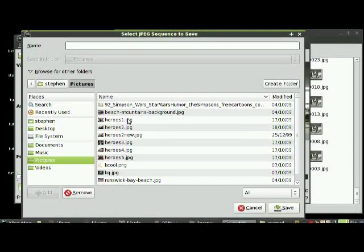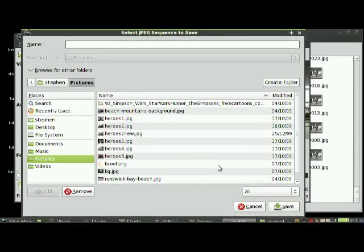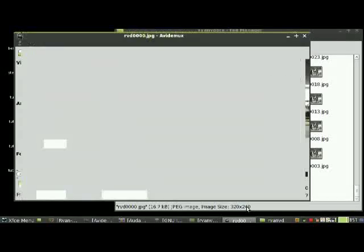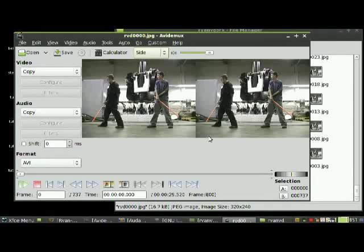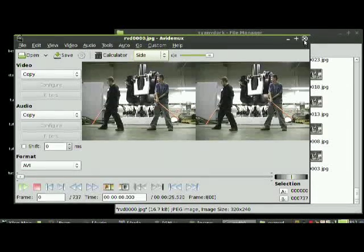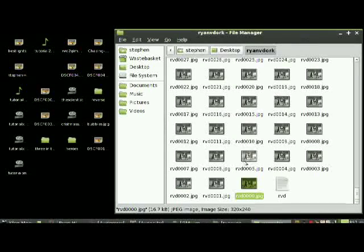Now you have all the frames as images, so you can open them in GIMP.